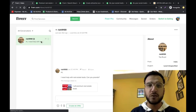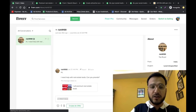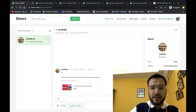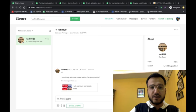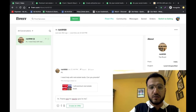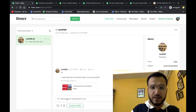Let's see, we are going to get the message to the inbox. This is the message to you. Hi, I need help with real estate deals, can you provide? Yes, I can provide.